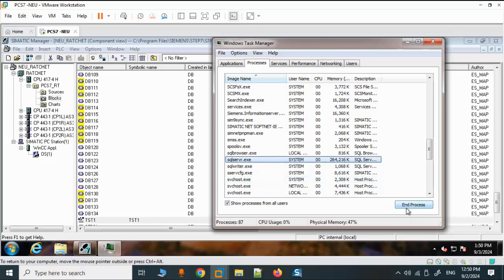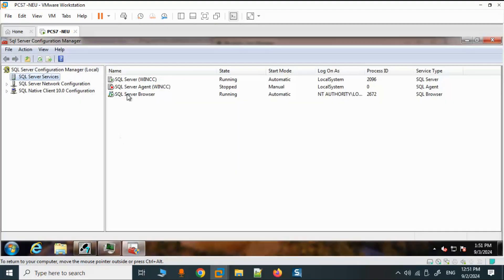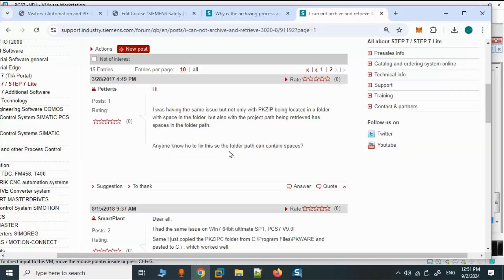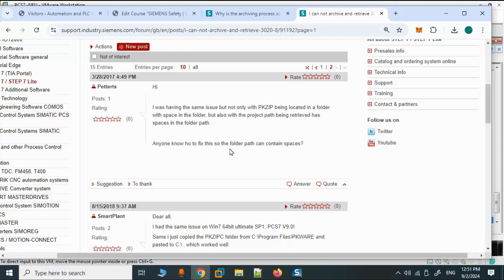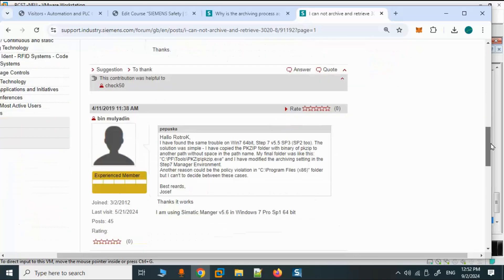I stopped or ended these two processes with no success. It even had a bad effect on the behavior of the Step7 or PCS7 program. I tried to stop SqlServer from its own environment as well — it wasn't successful at all. Some users on the Siemens industry online support wrote something about changing the location of the Pika ZipC folder. I tried all of them with no success.